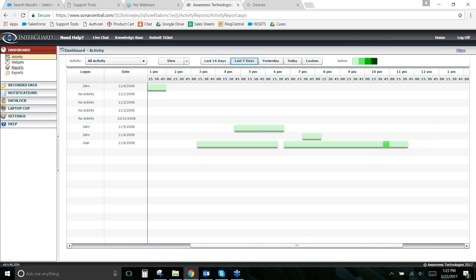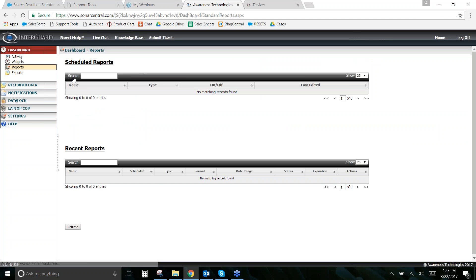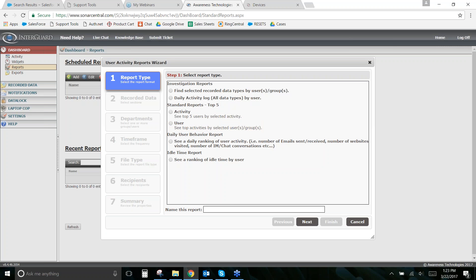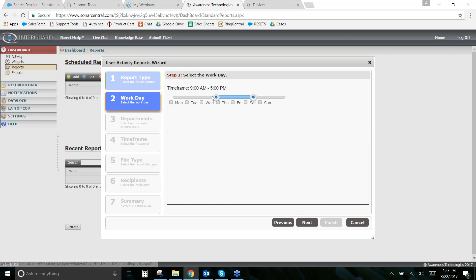To build the idle time report, go to Dashboard > Reports, click Add Report > Custom Report, and select the Idle Time Report option. Name the report, then click Next. You'll choose the workday hours for the group you're covering — for example, a night shift group might work 12am to 8am rather than a standard nine to five, so you can specify their actual workday.